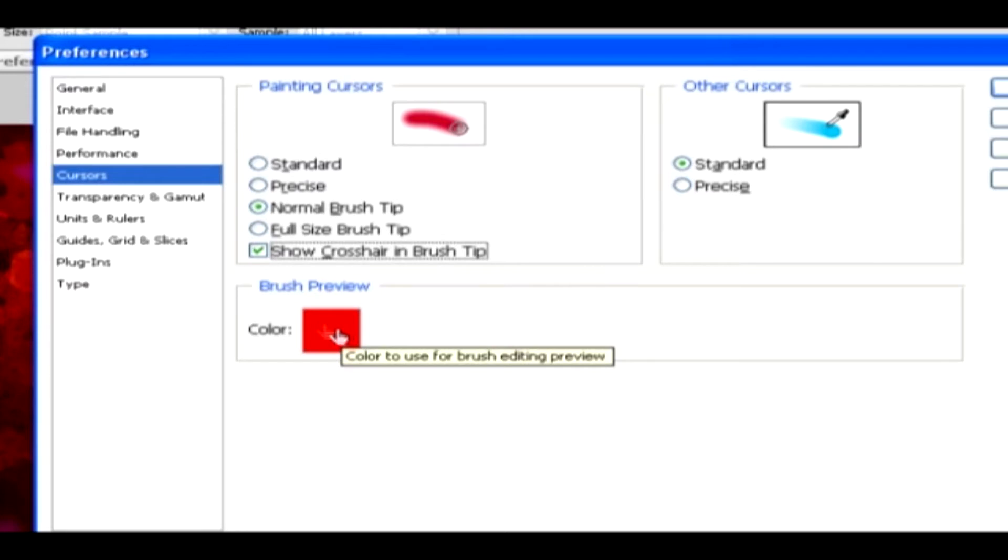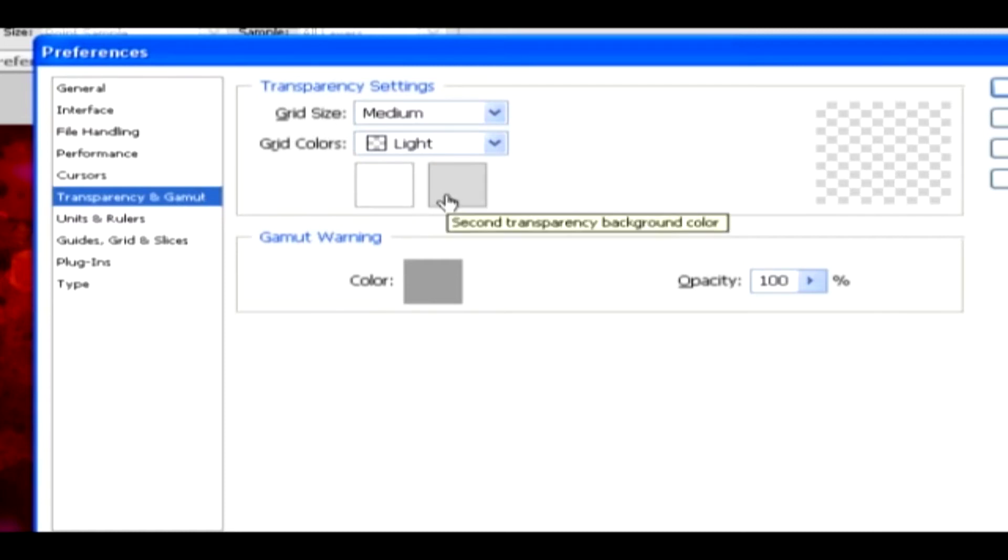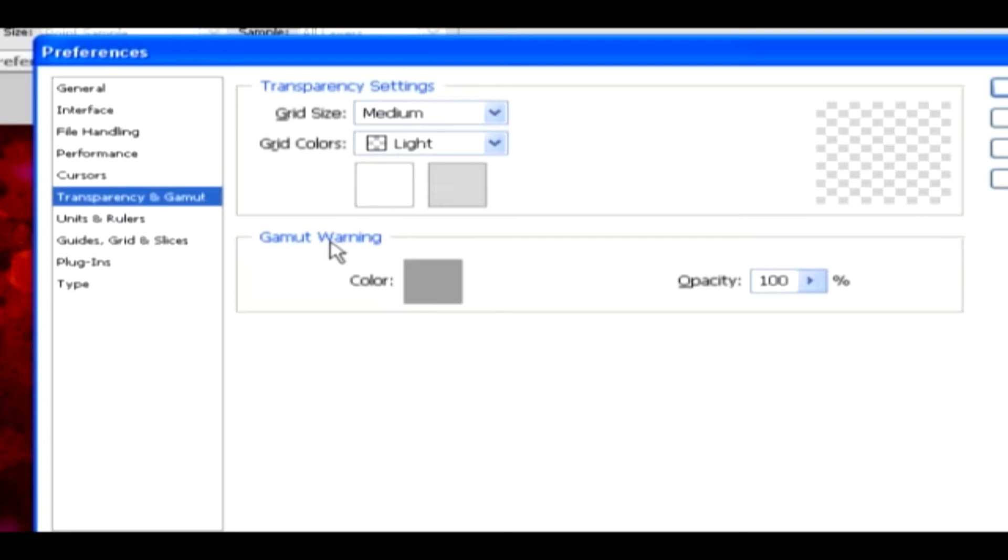Transparency and Gamuts. In this Transparency setting, you can change the Grid Size and Grid Color for Transparent Background. The first and second color box will help us change the color for transparent backgrounds. Gamut Warnings show us the colors that are out of the range of the gamut. In this color option, you can change the gamut color, click on the color,